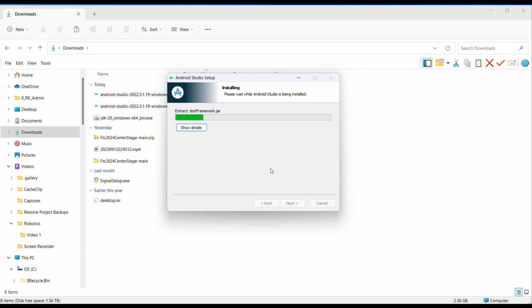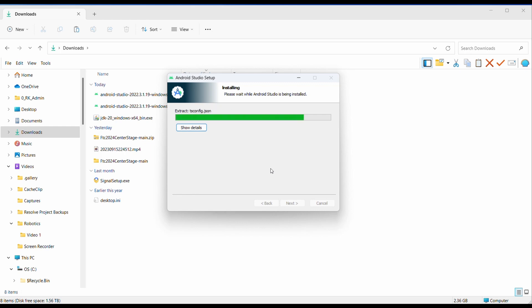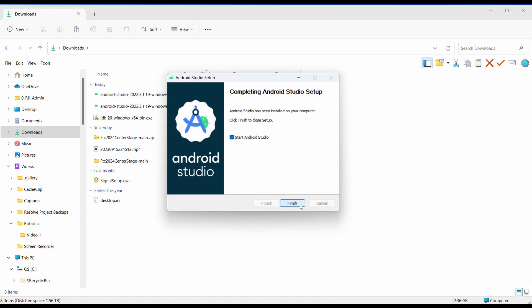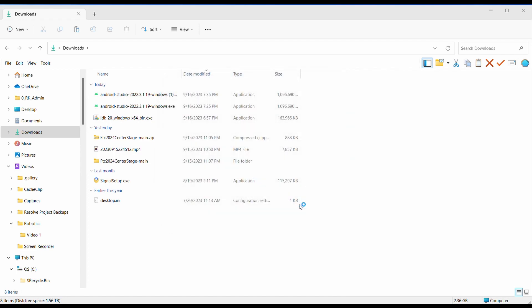Android Studio takes a little bit to download, so just be aware of that. Now it is completed, so let's go finish.